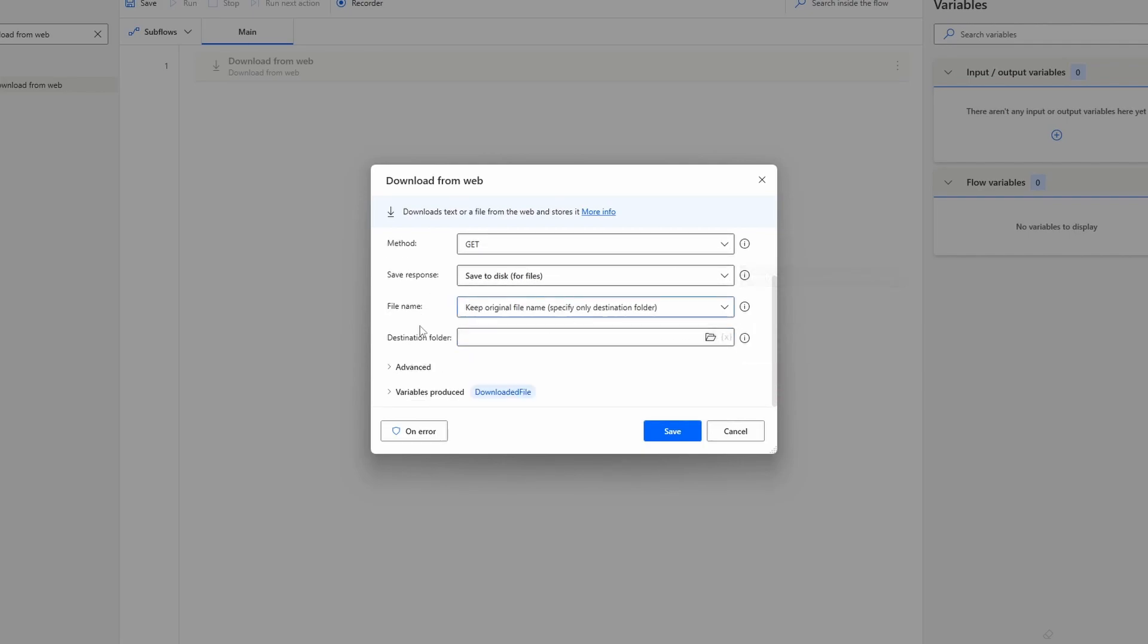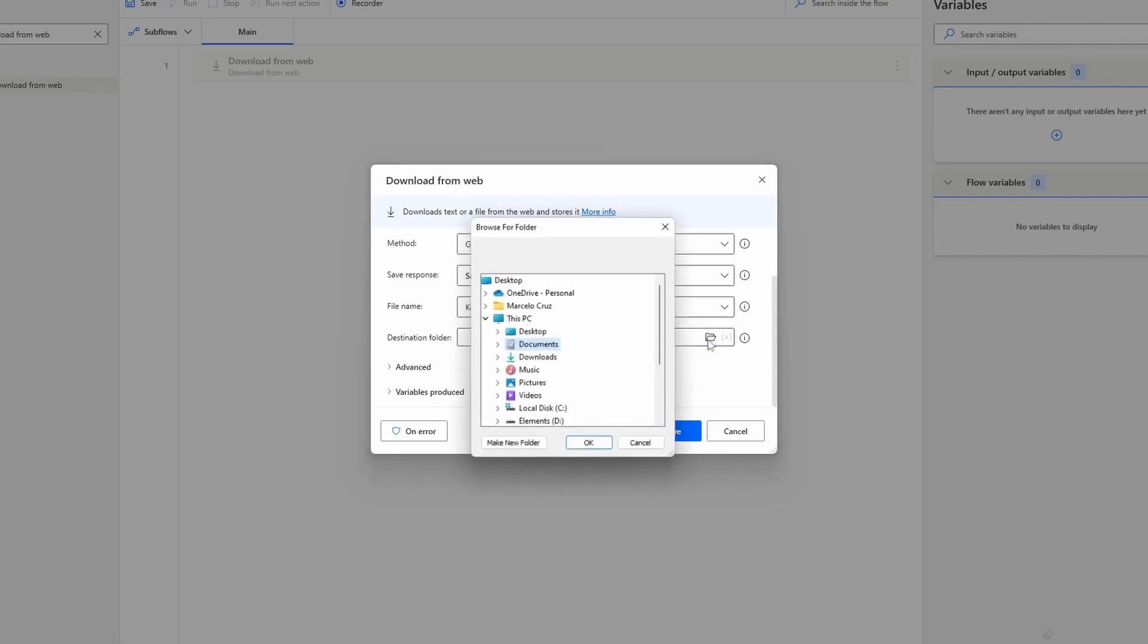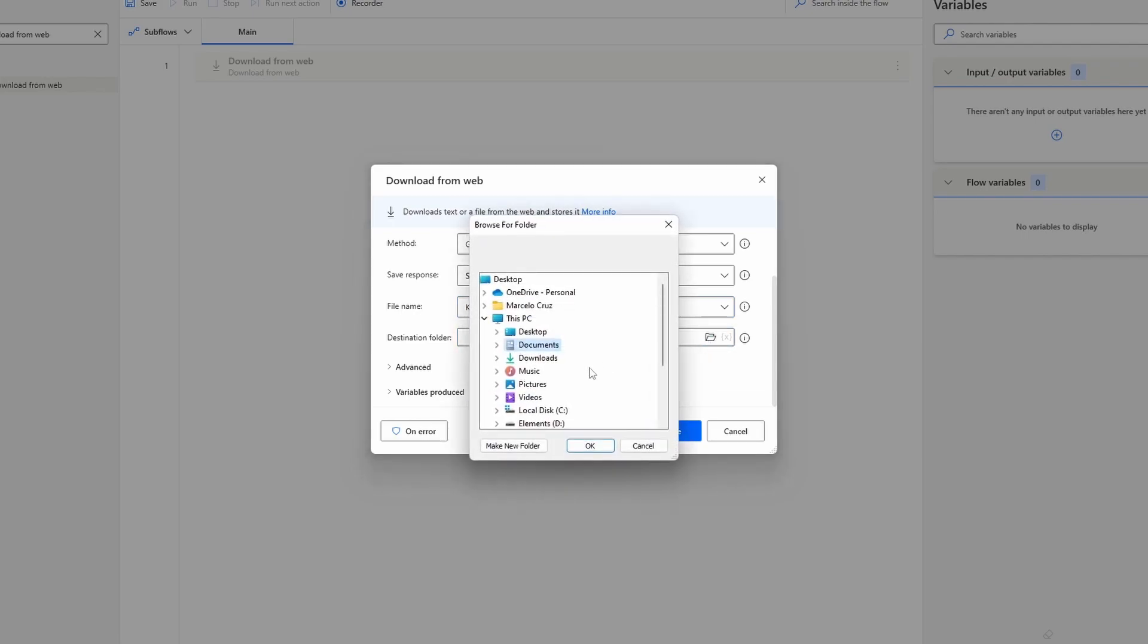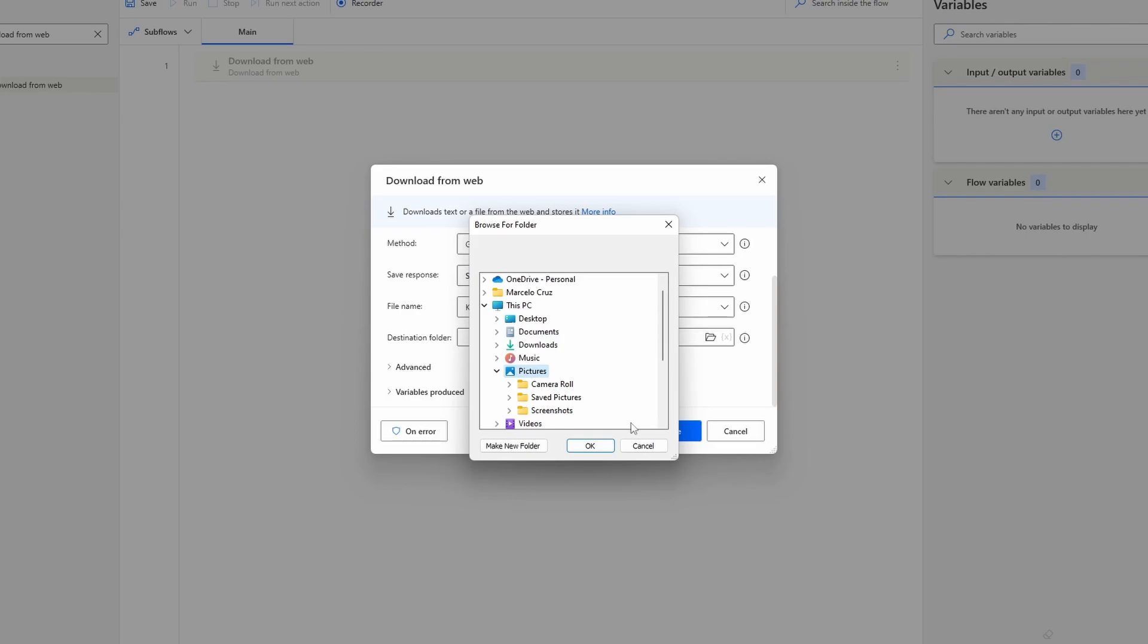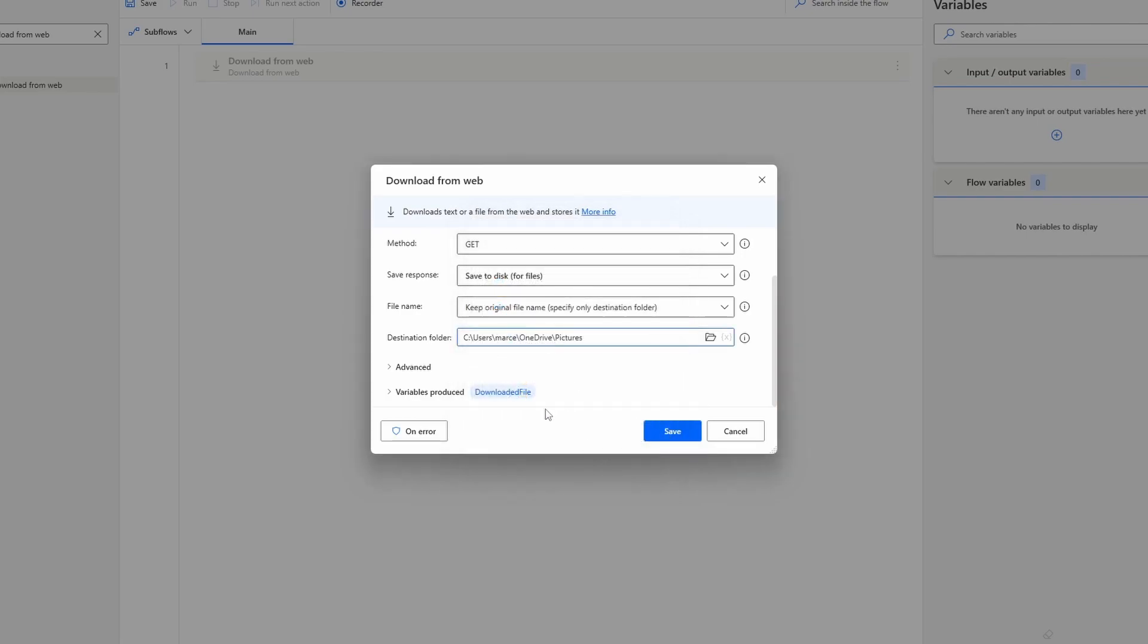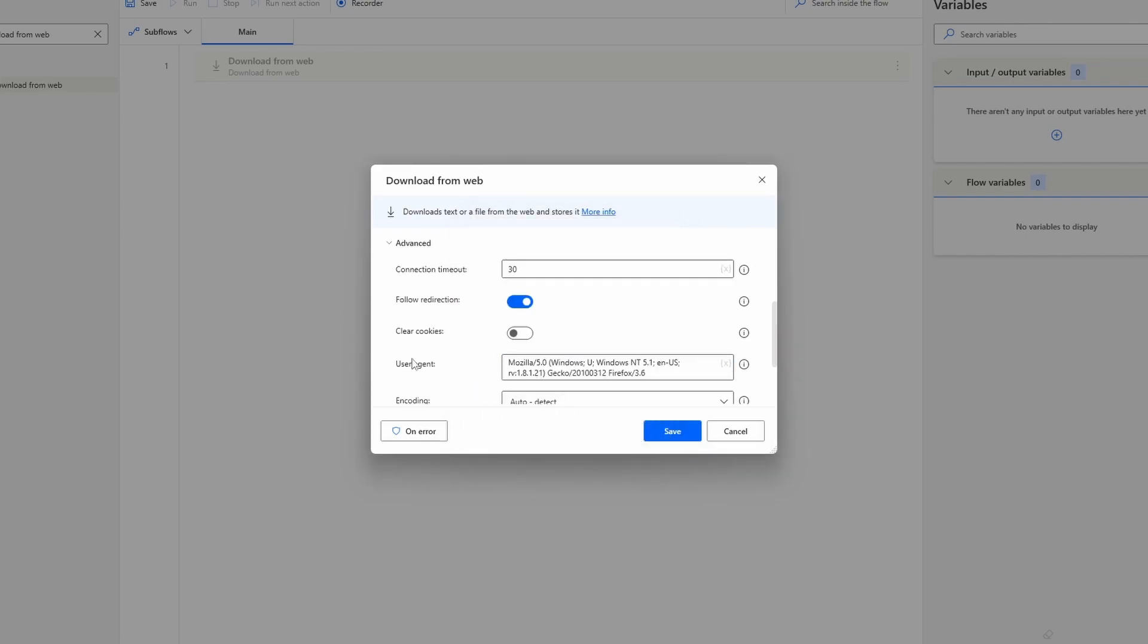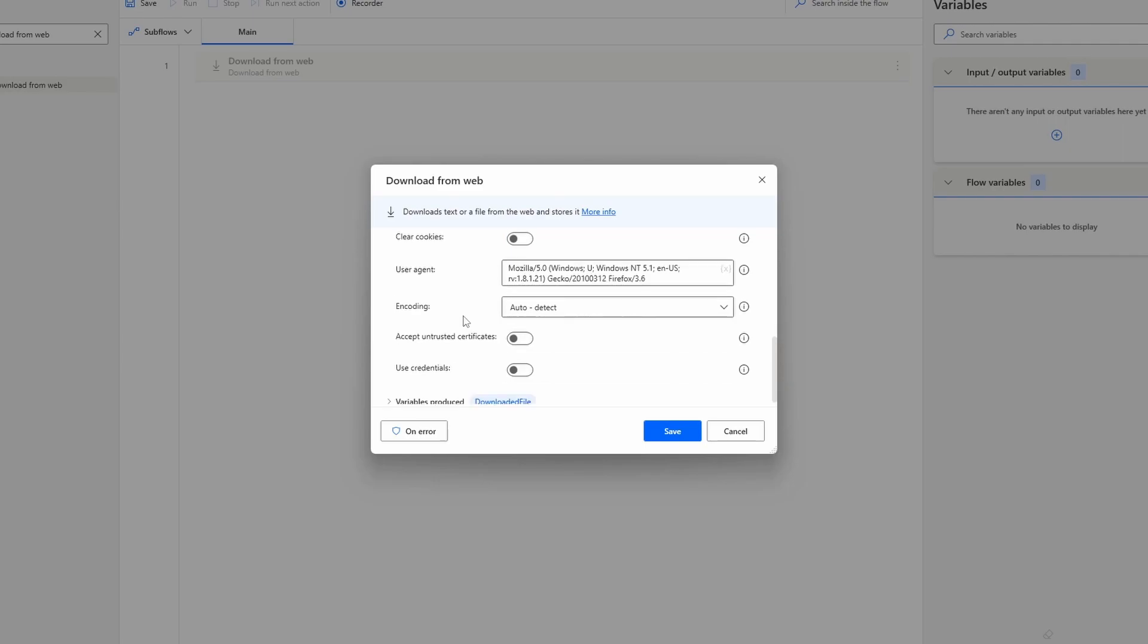Now we have to indicate the destination folder where the file will be saved. Let's click here on this icon and I will select, for example, the Pictures folder. I'll click now on OK. Here on Advanced we can also use credentials if they are needed to download the file. In our case, authentication is not needed.